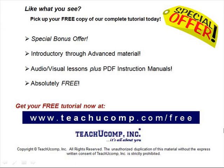Like what you see? Pick up your free copy of the complete tutorial at www.teachucomp.com forward slash free.